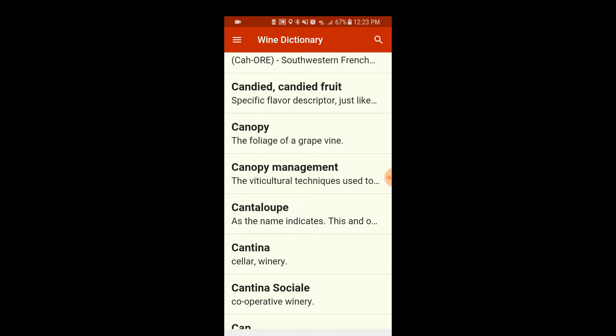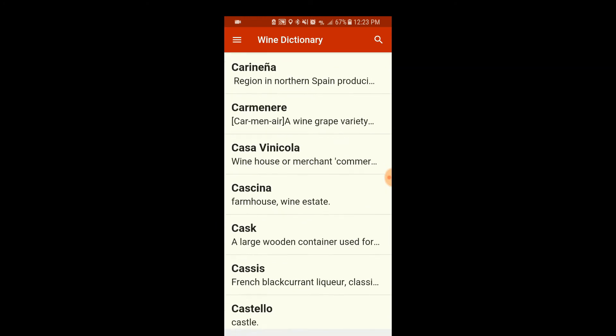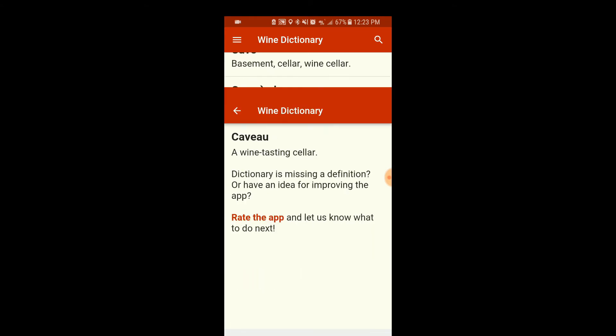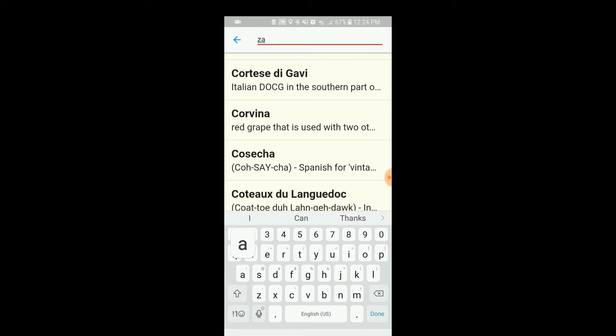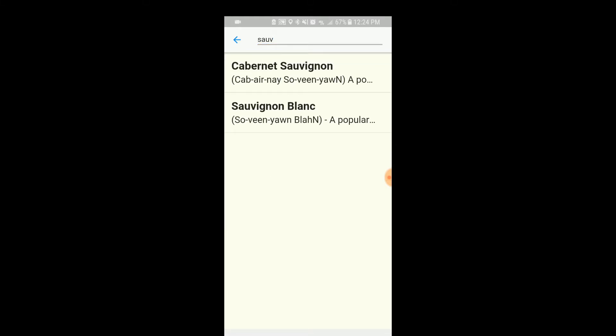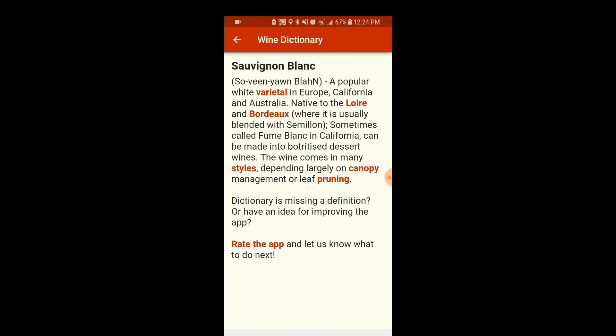Let me try one more because I have a feeling this is going to be a common thing. Let's use the search feature — see if search works. If I just search 'Sab,' what comes up? 'A popular white varietal in Europe, California, and Australia, native to the Loire and Bordeaux regions, sometimes called the food block in California.' It doesn't say anything about the characteristics of the wine. That's extremely disappointing.